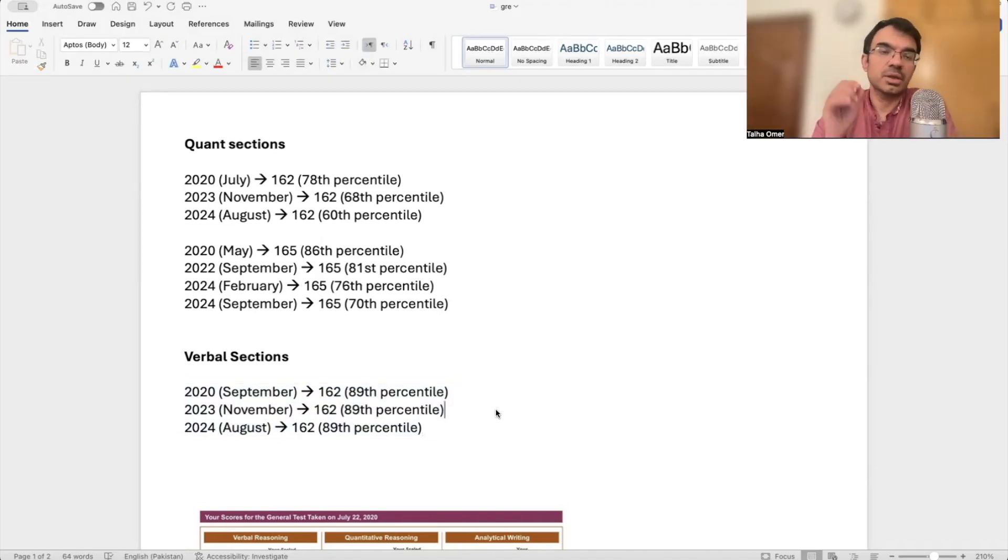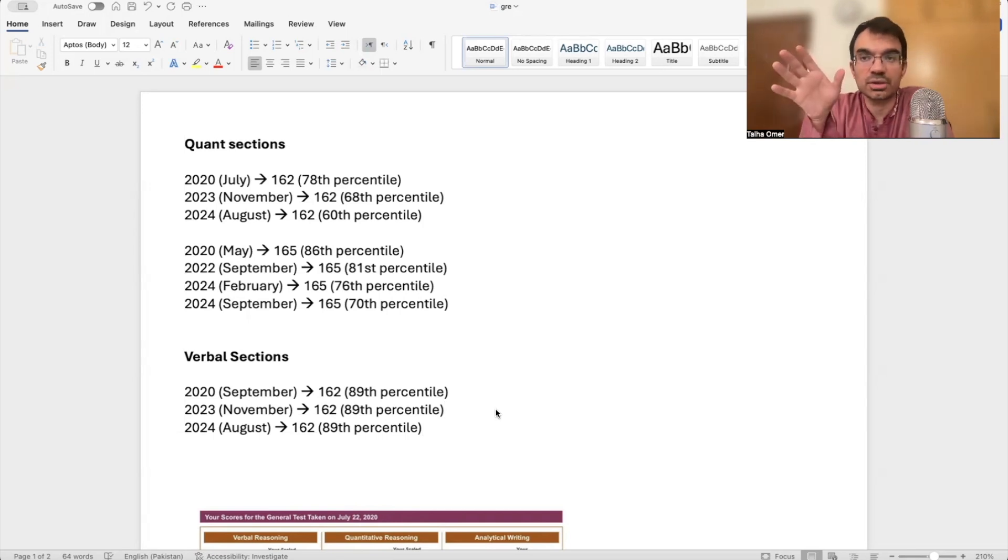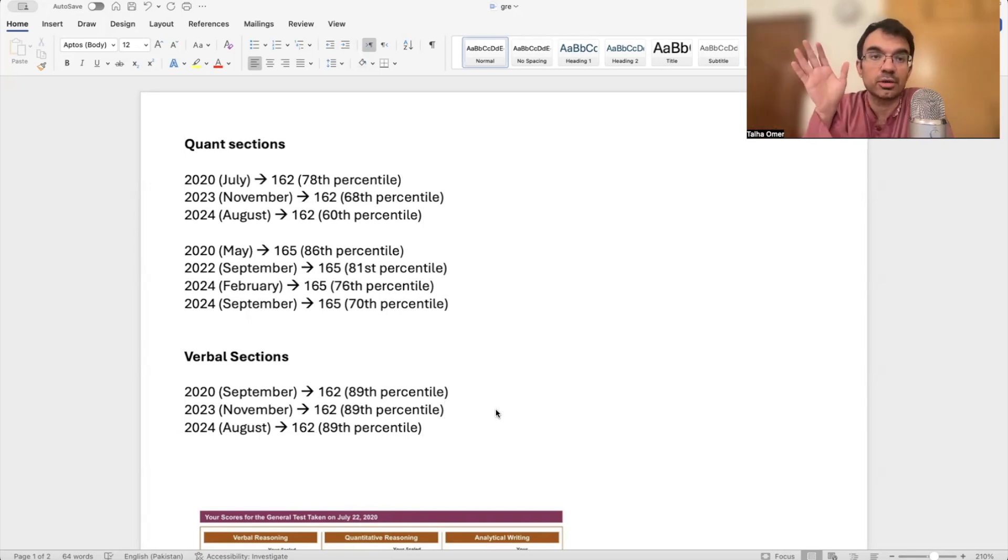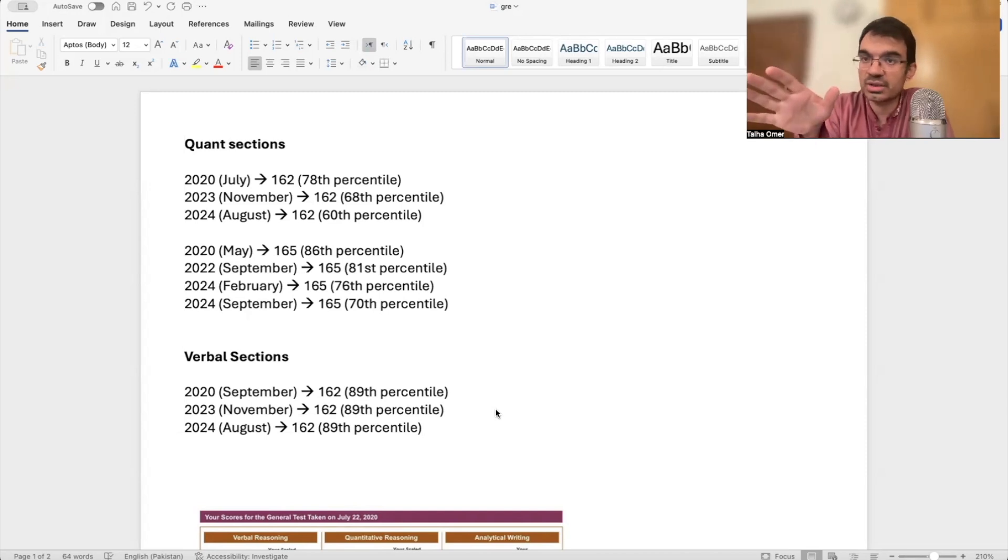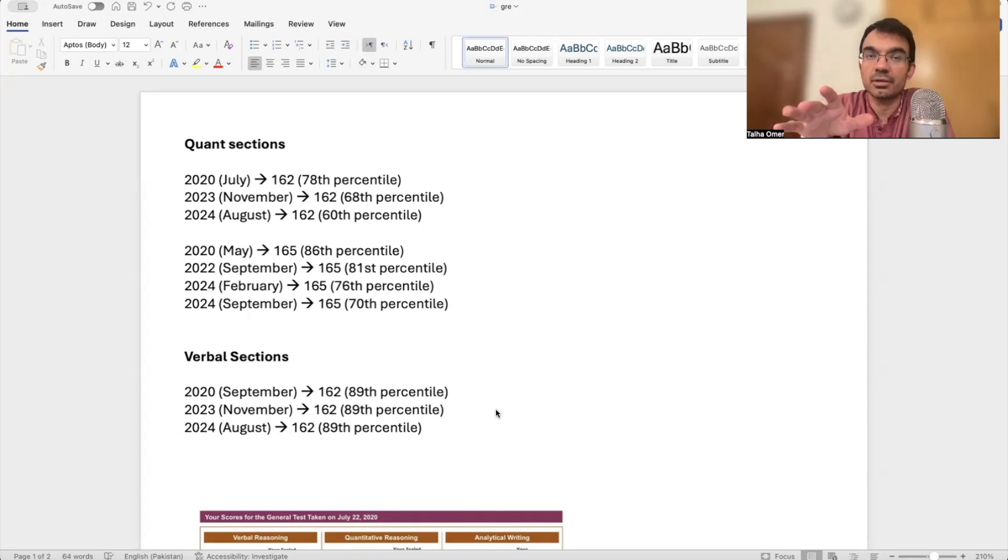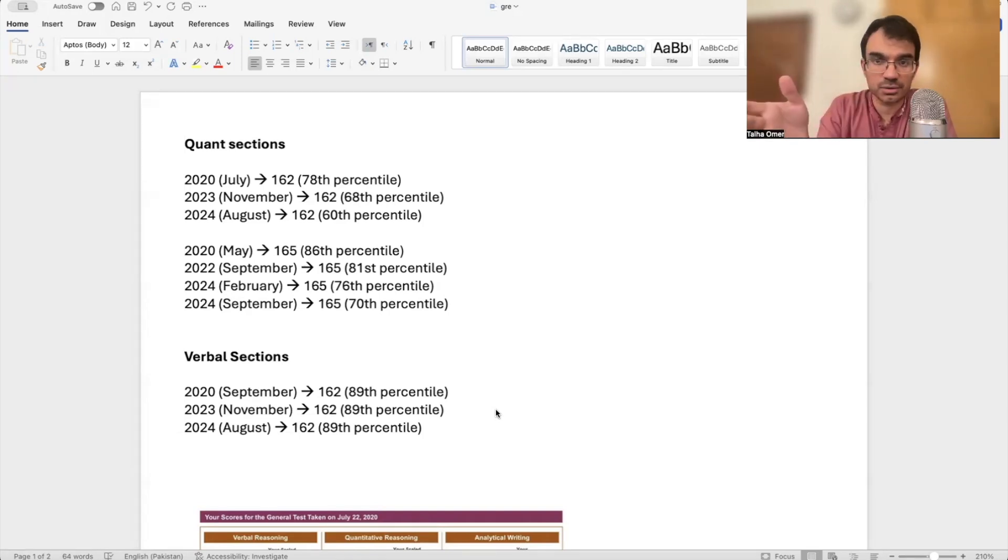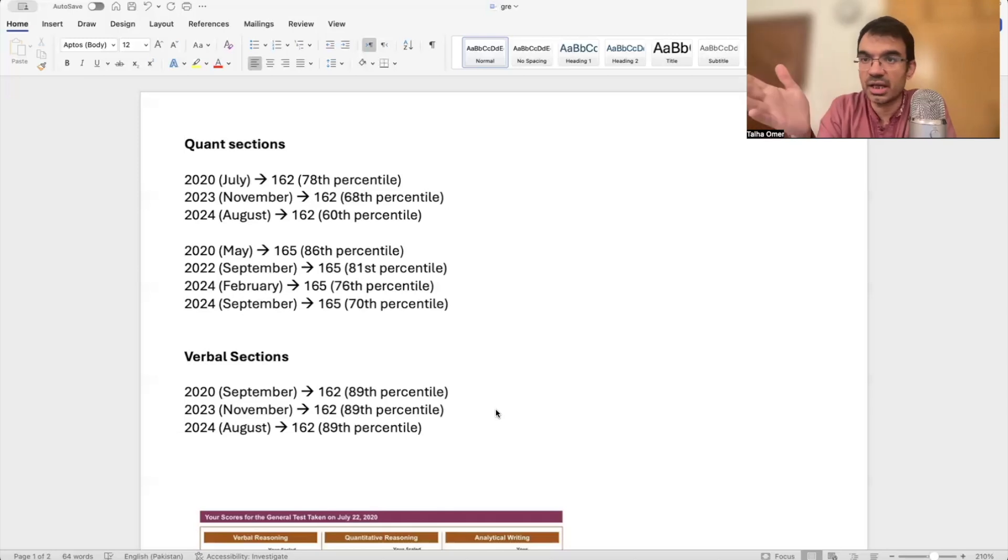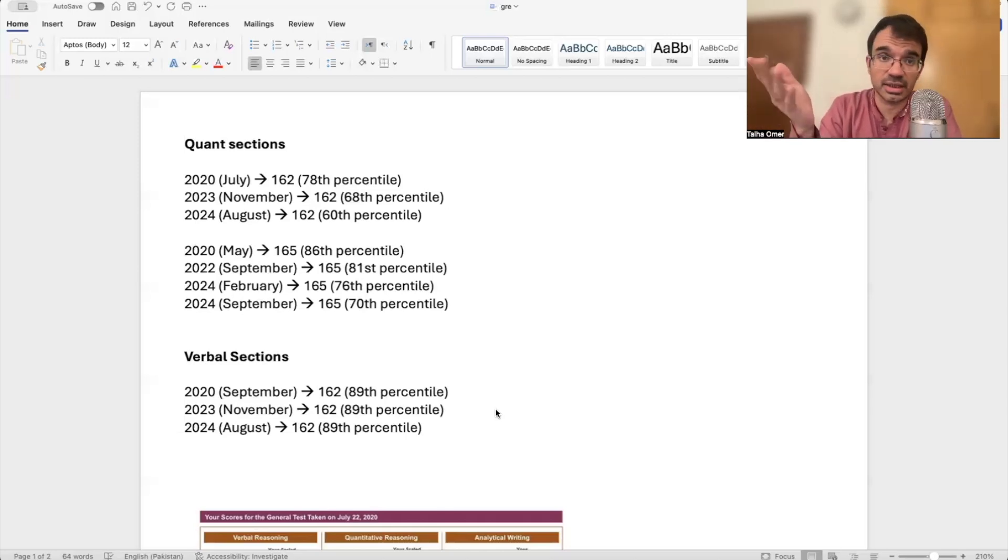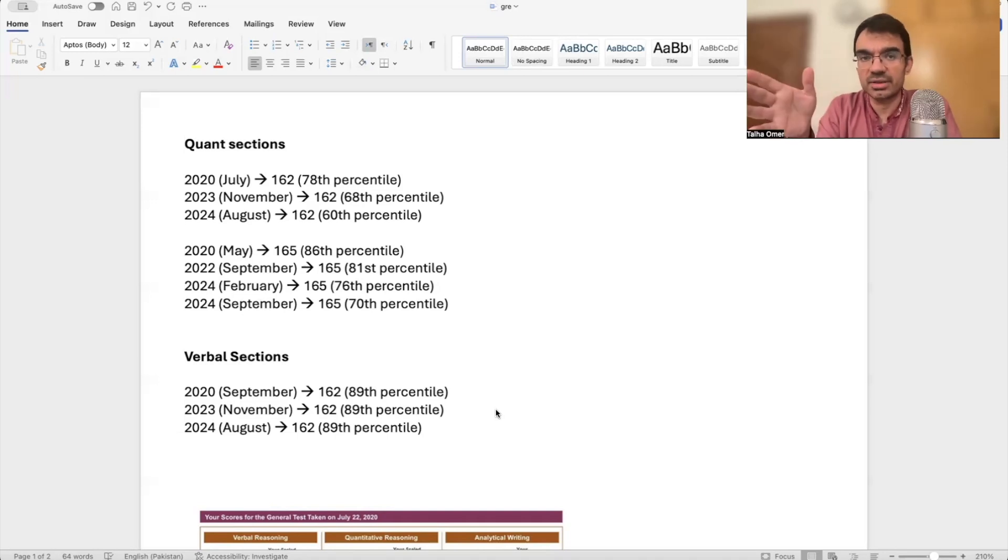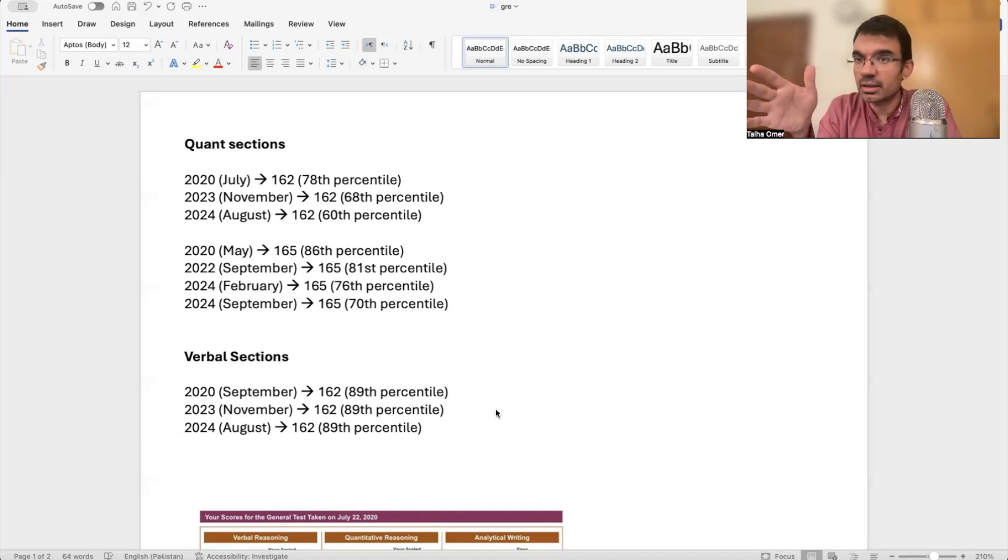So basically, in summary, I will just say that if you are applying in a program where quantitative scores are very important, you will have to put in a lot of effort. 165 for a top 10 school is a good score still, but only if you have a very good overall profile in terms of experience, exposure, research work, projects, GPA, good recommendation letters. If you have all these things, strong extracurricular activities, then 165 on the quant section would be a very good score.